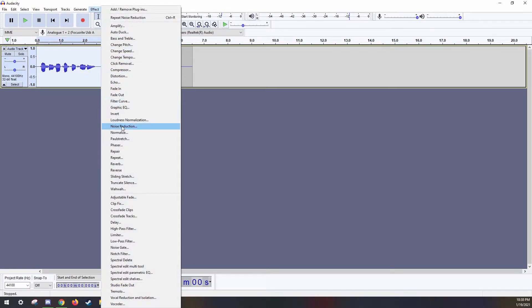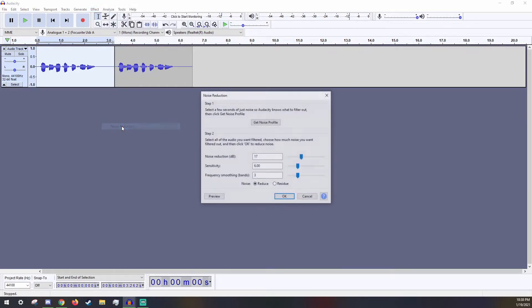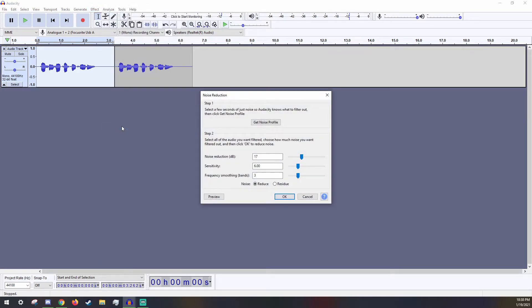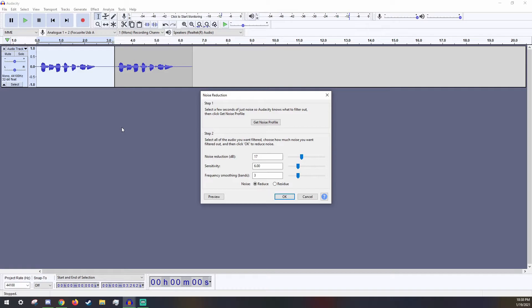Now go back to the Effects and Noise Reduction. There are three sliders here: Noise Reduction, Sensitivity, and Frequency Smoothing. The first one is Noise Reduction. This is how much noise will be reduced overall. For louder background noise, you want it to be higher. For quieter background noise, you want it to be lower.